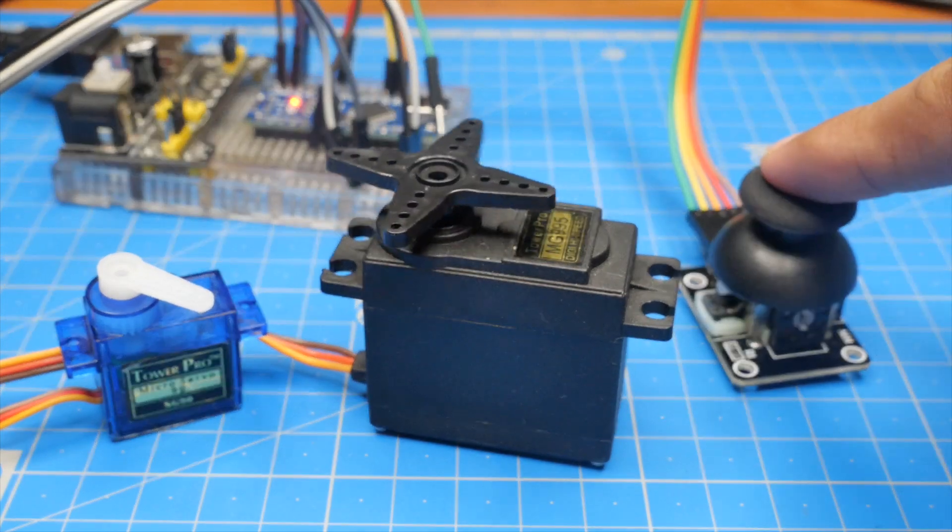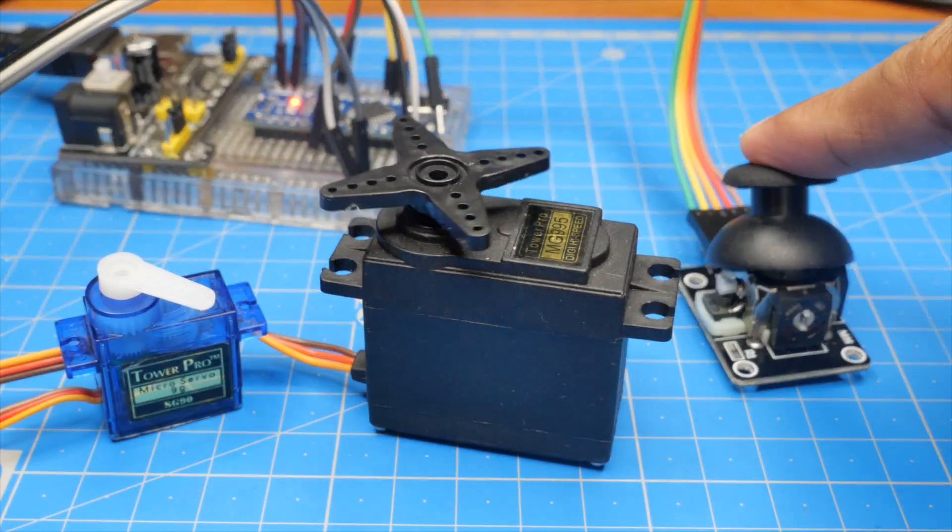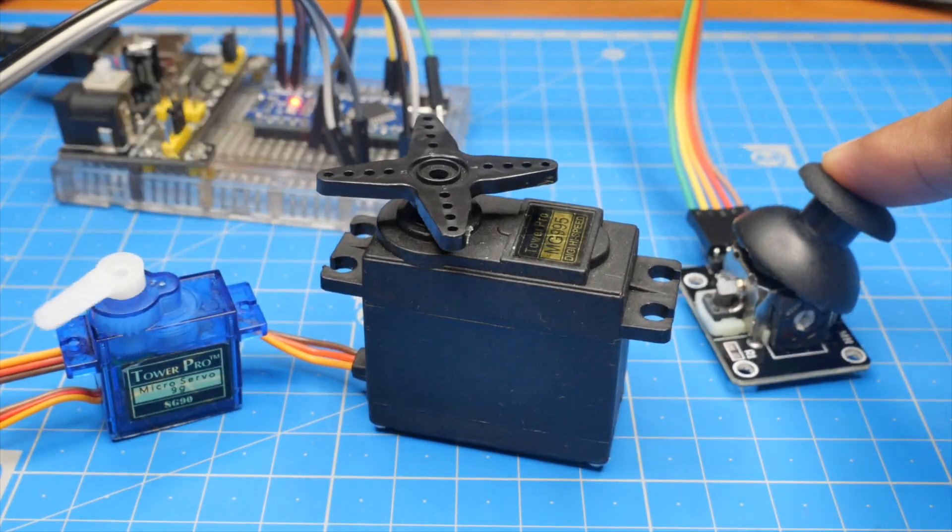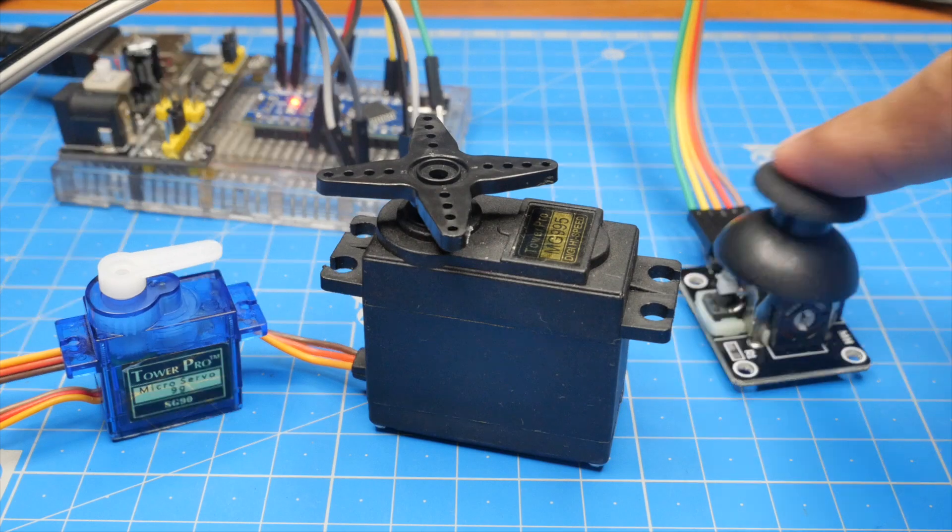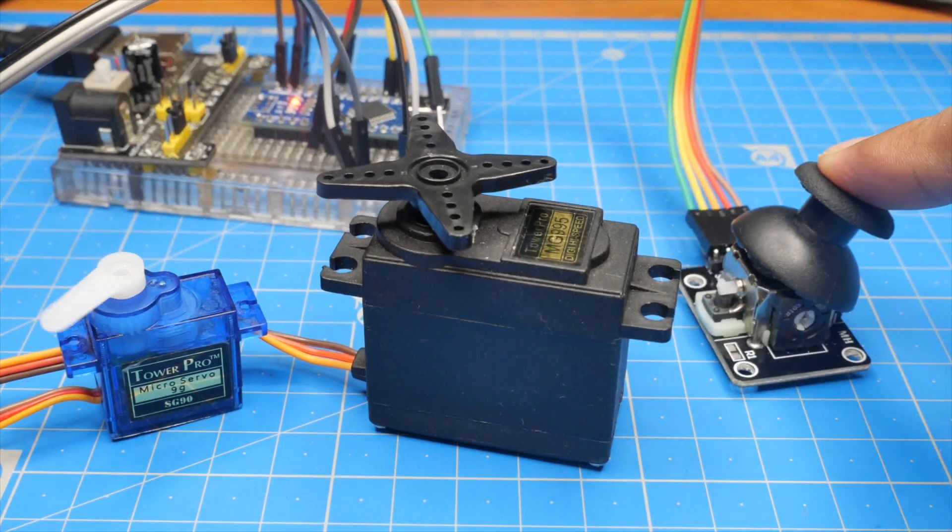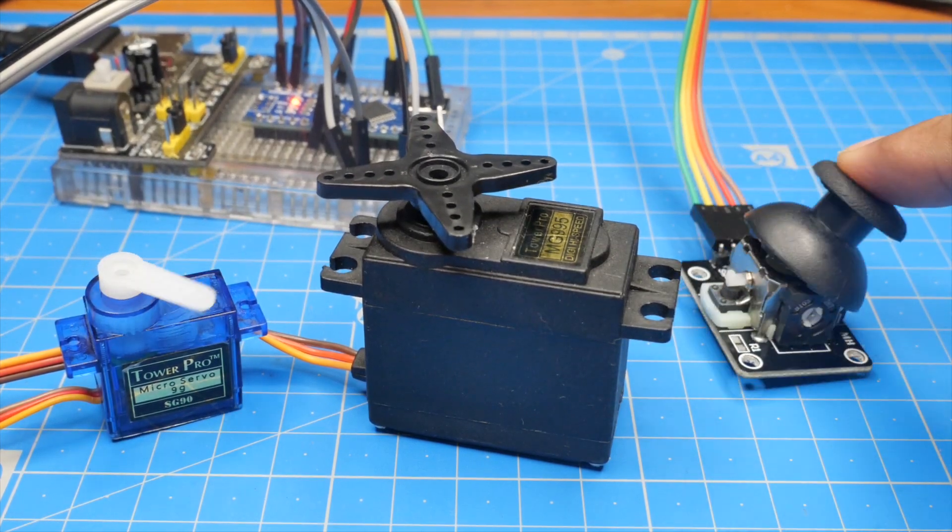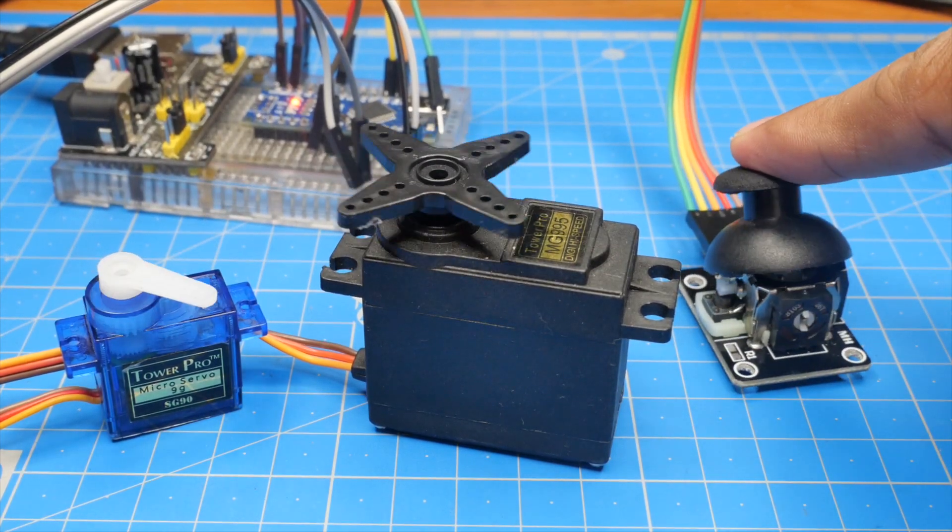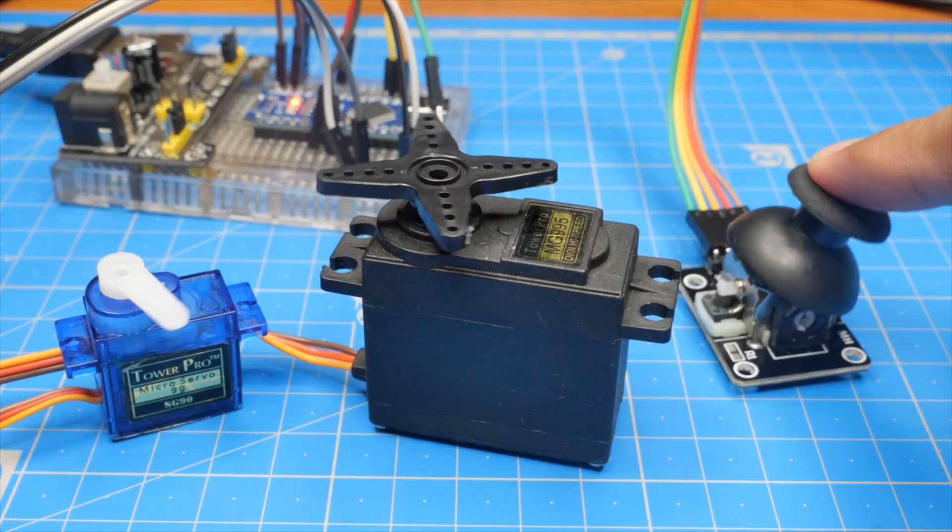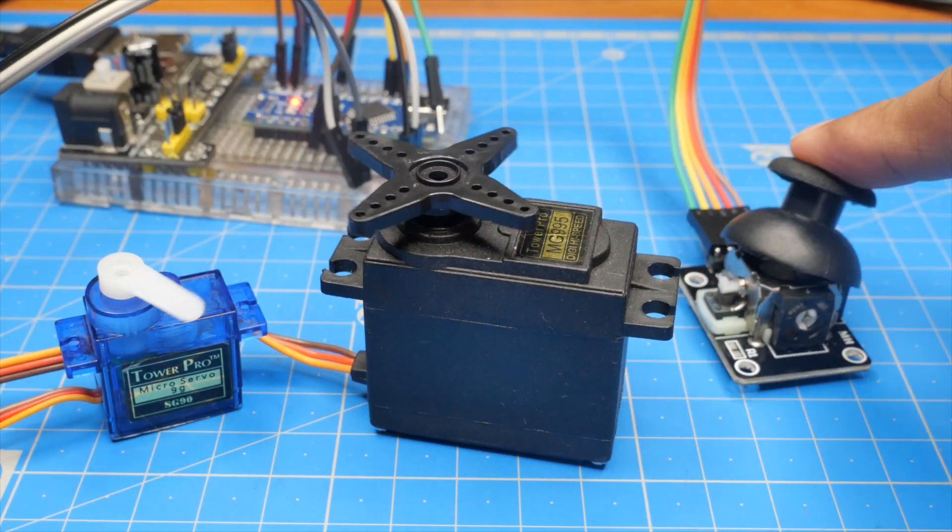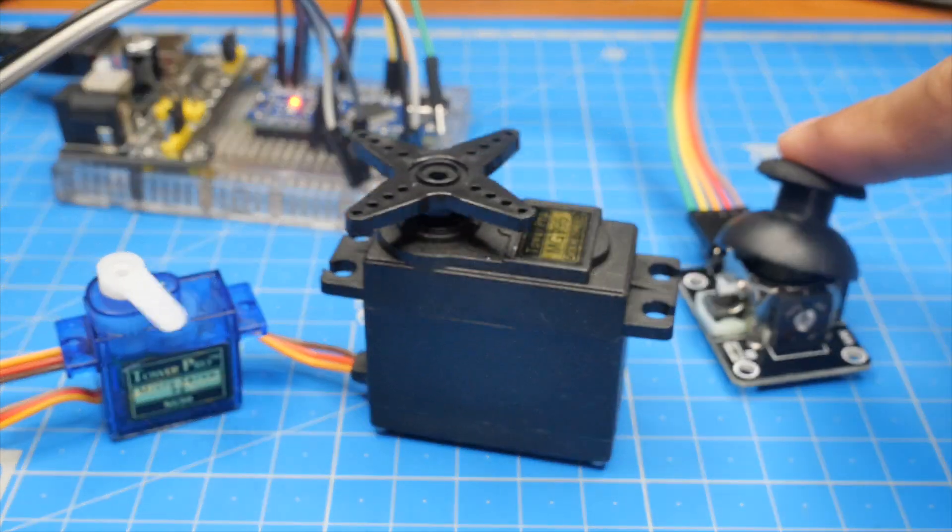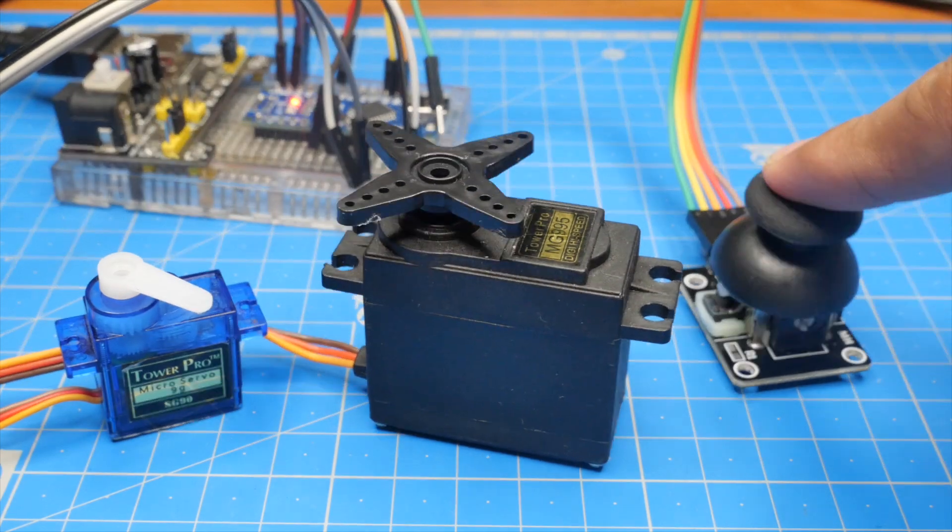We will switch on the power supply module and move the joystick in each axis separately. This is X axis and you can see the shaft is rotating fine. And this is Y axis, you can see the shaft of the other servo motor is also rotating fine. Now we shall move the joystick at an angle where it comes under X and Y axis. You can see both the shafts of the servo motors are rotating fine.